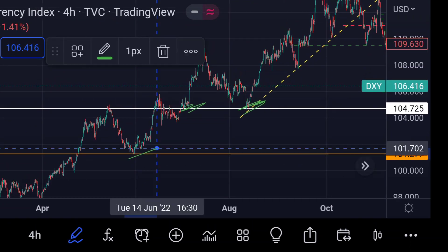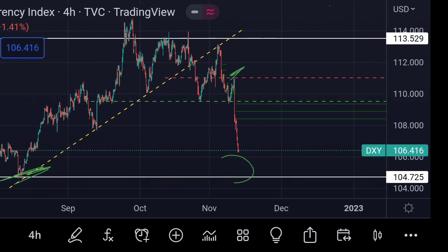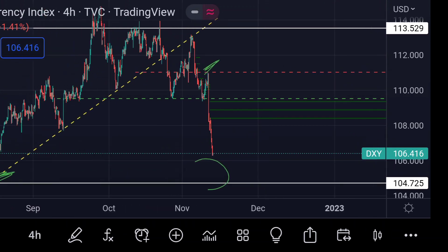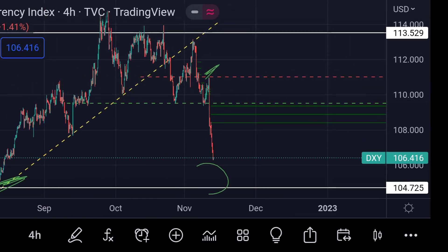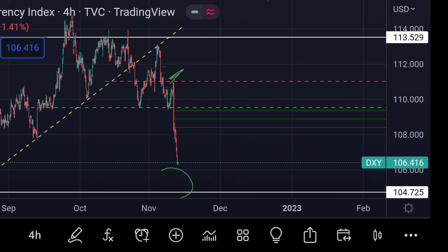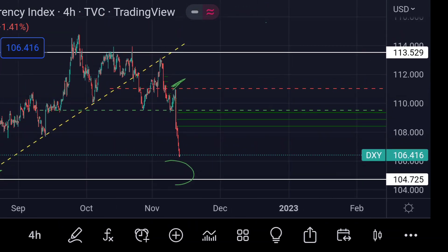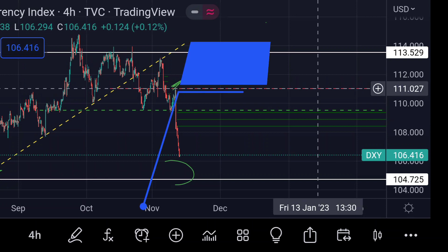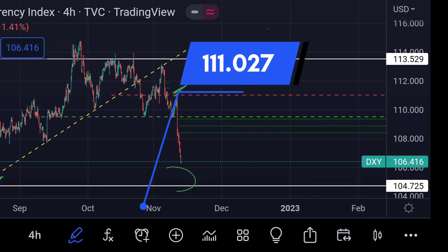On the other hand, for the upside movement, you can clearly see that this CPR area will be its first major resistance. And if the price further breaks that resistance, then we can expect another strong resistance at this red dotted line area, around 111.027. Previously in the chart you can see that area acted as a strong resistance.